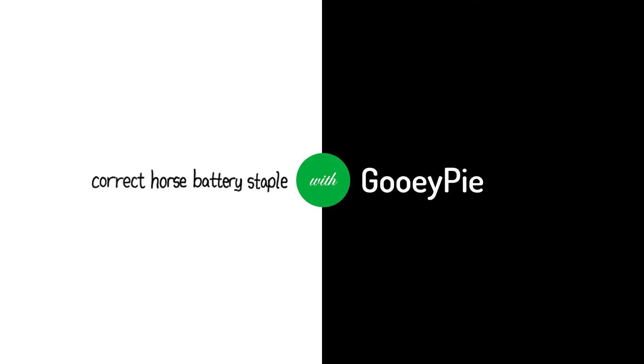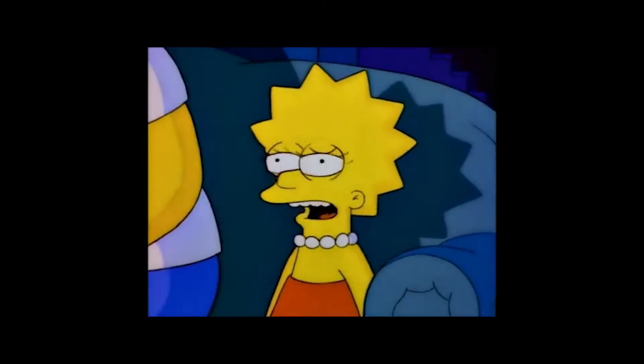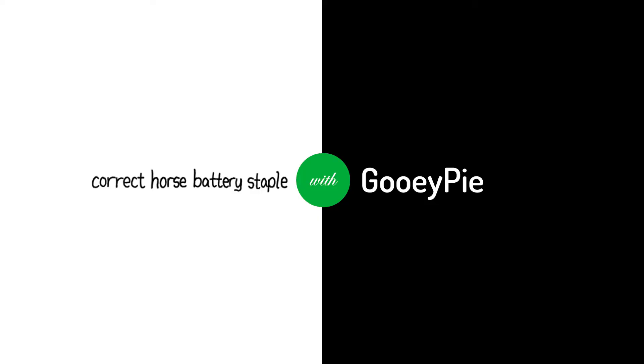If you've clicked on a video with the title Correct Horse Battery Staple with GUI-PIE, you may well be thinking I know those words, but that sign makes no sense. Allow me to explain.